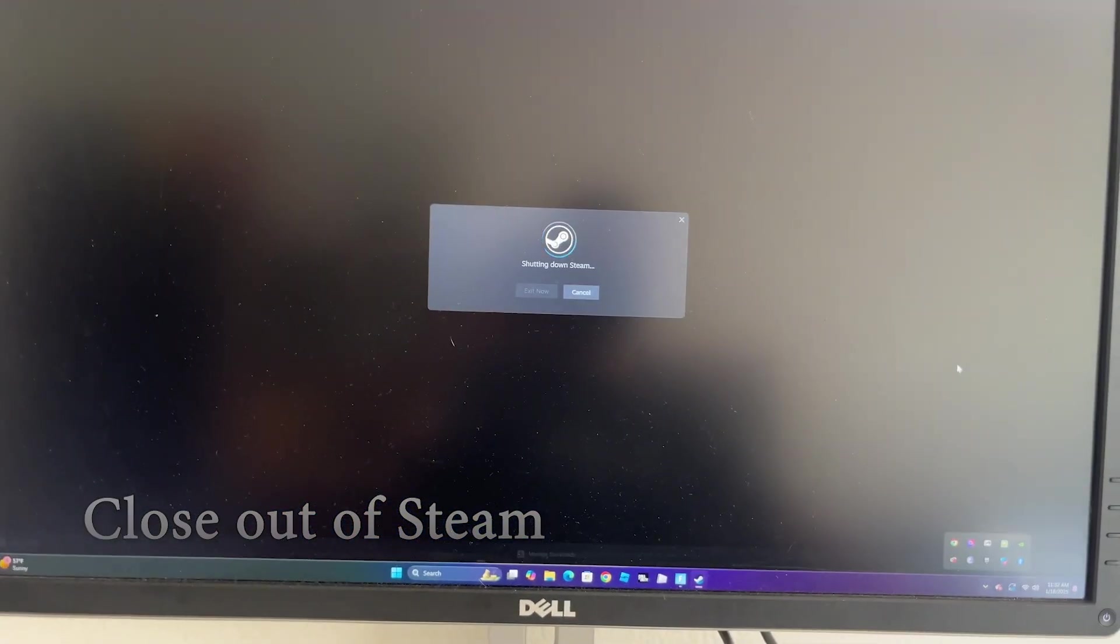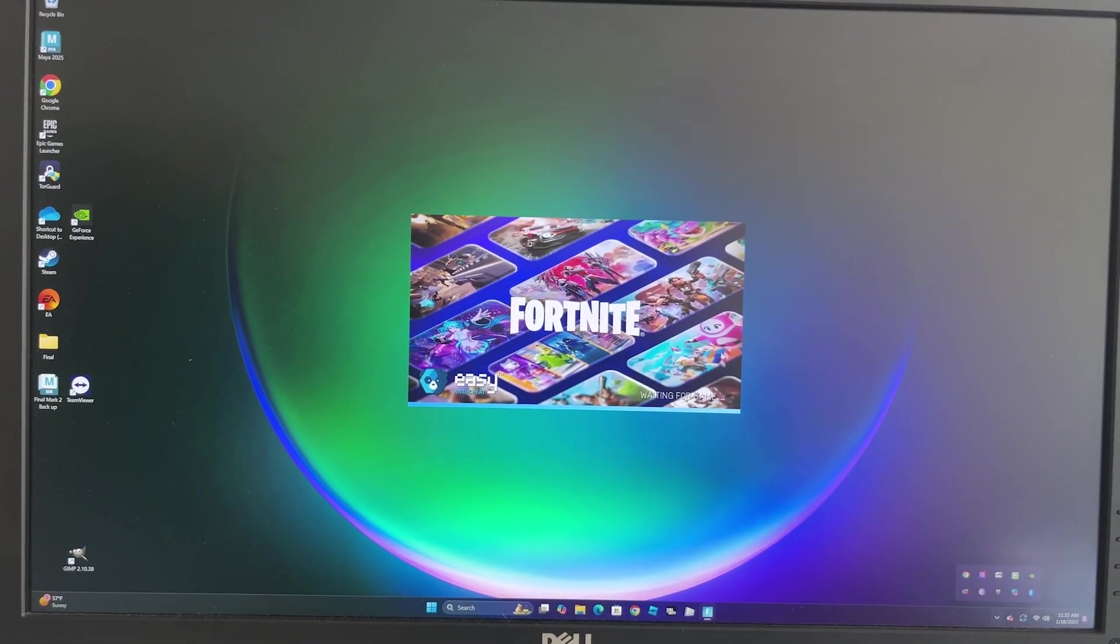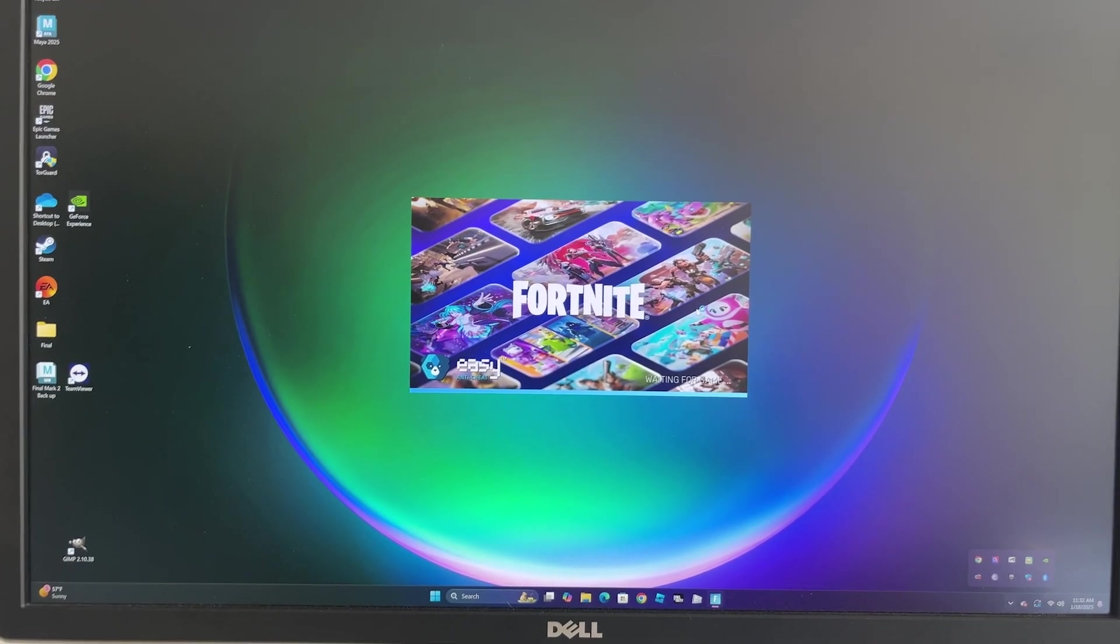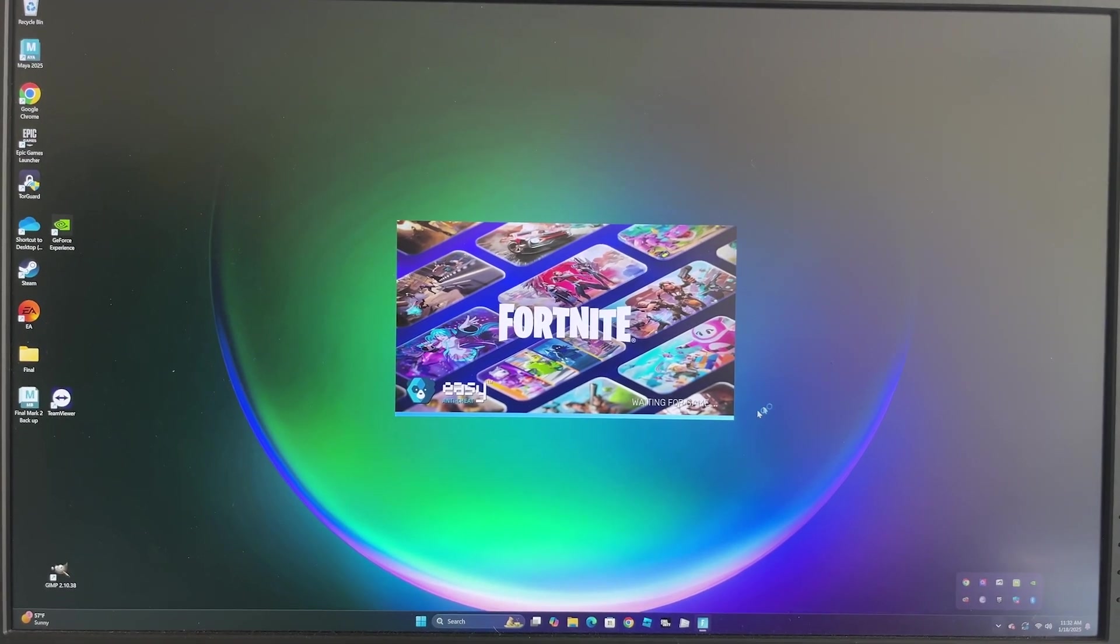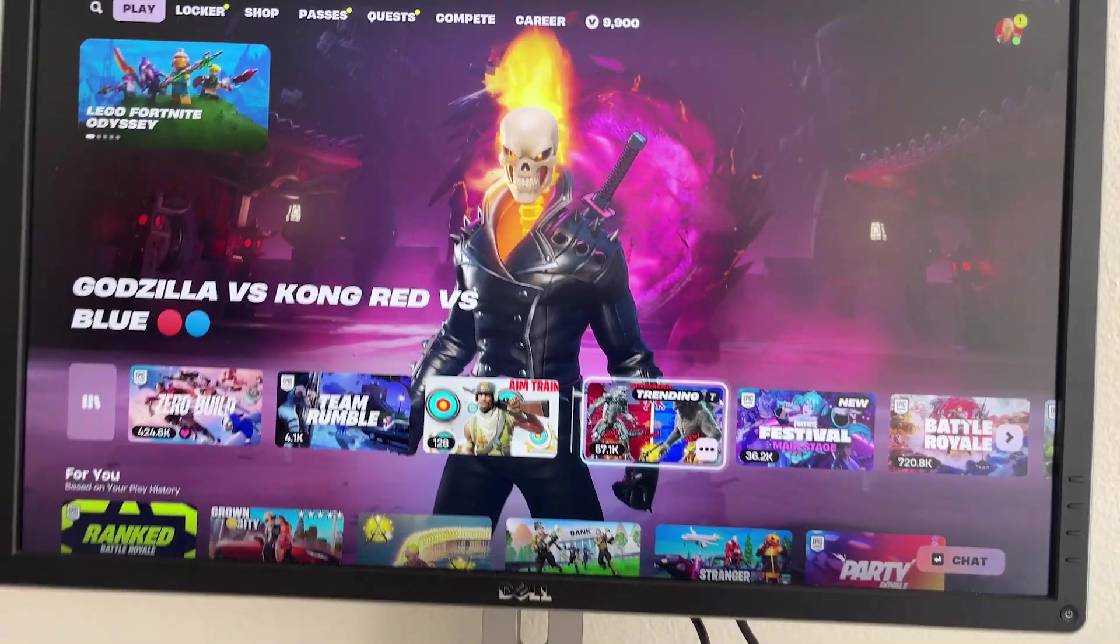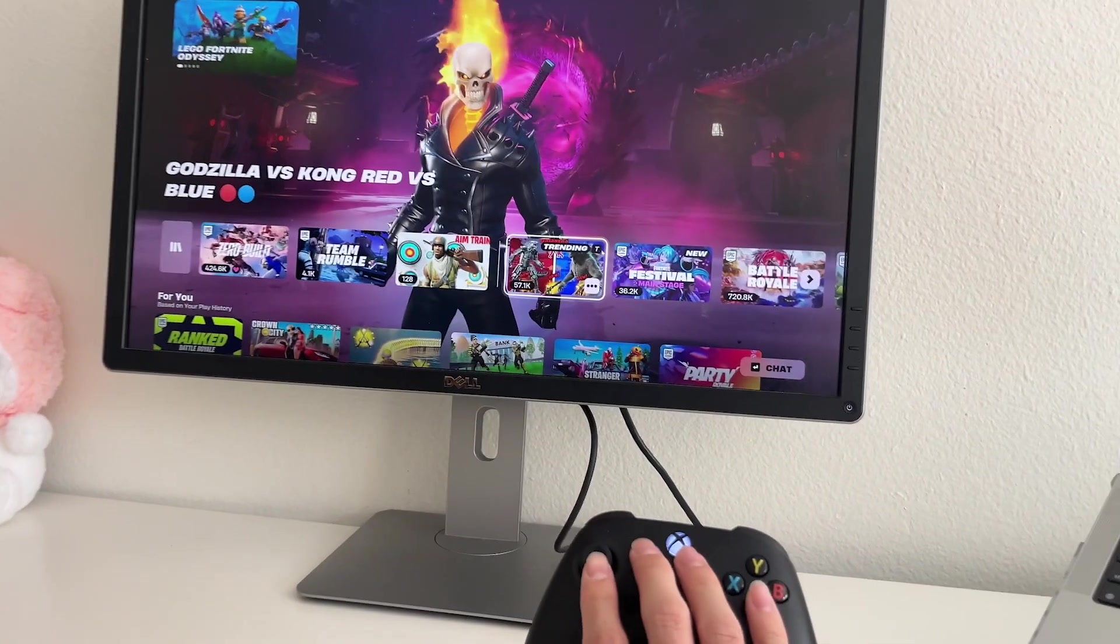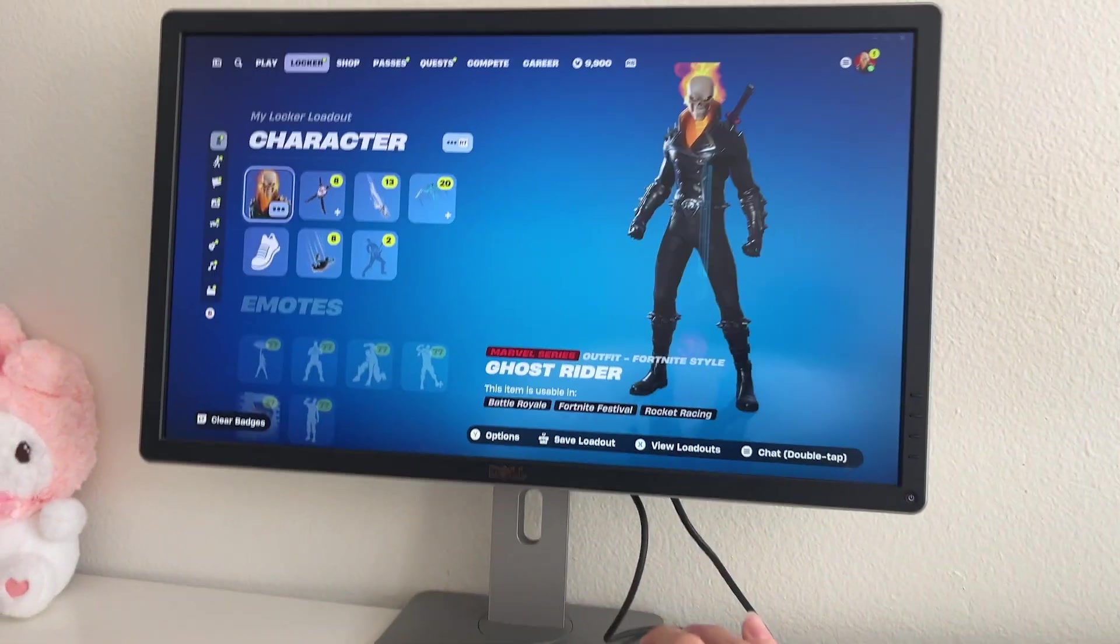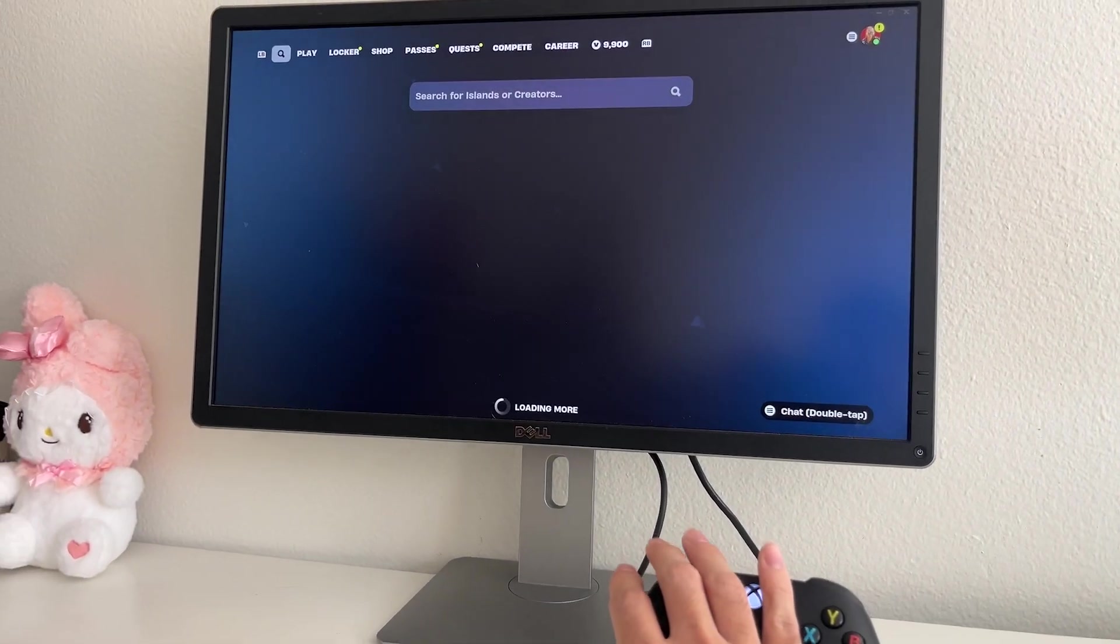For some reason, every time I have Steam open, it messes up with Fortnite and actually uses random inputs instead of using Fortnite's default. And now that we're in this loading screen, we can check to see if our remote's actually doing its job. And that's basically it. Let me know in the comment section if this worked for you below.